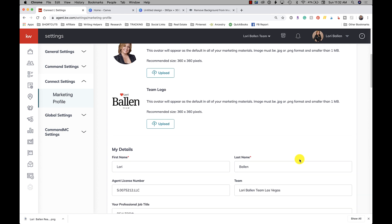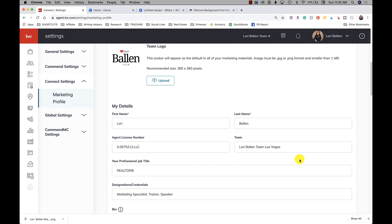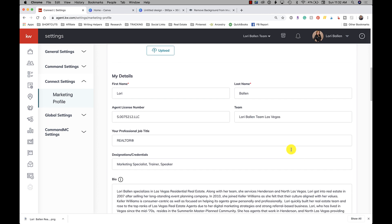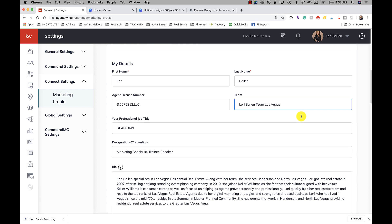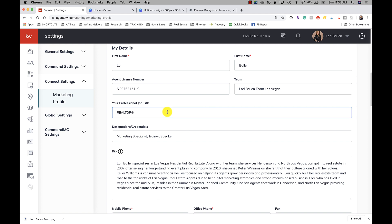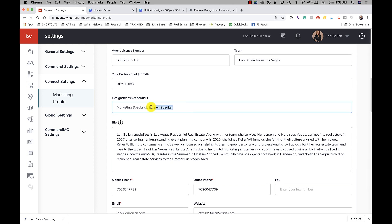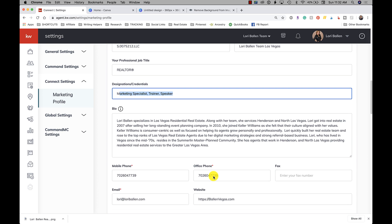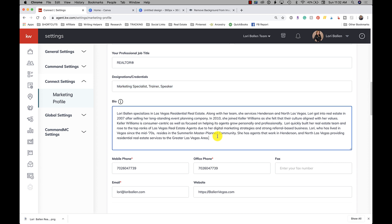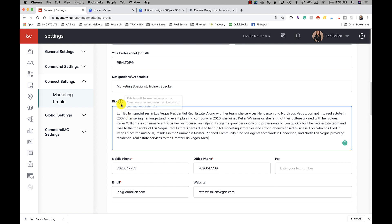Okay, so then your details: you're going to have your first name, your last name, your agent license number, your team if you have one, your professional job title, any designations that you might have. And then you're going to put in a bio. Now anytime you see this little i, you can hover over it and it gives you additional information.